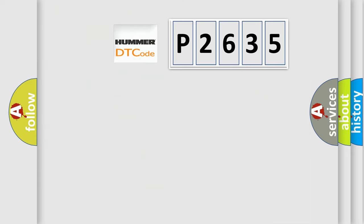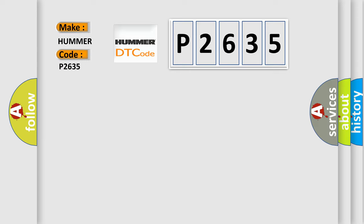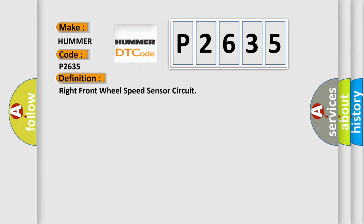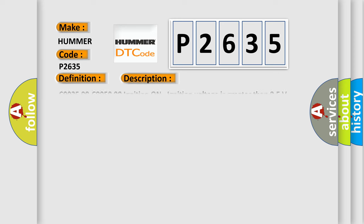So, what does the diagnostic trouble code P2635 interpret specifically? It varies by car manufacturer. The basic definition is Right front wheel speed sensor circuit. And now this is a short description of this DTC code.